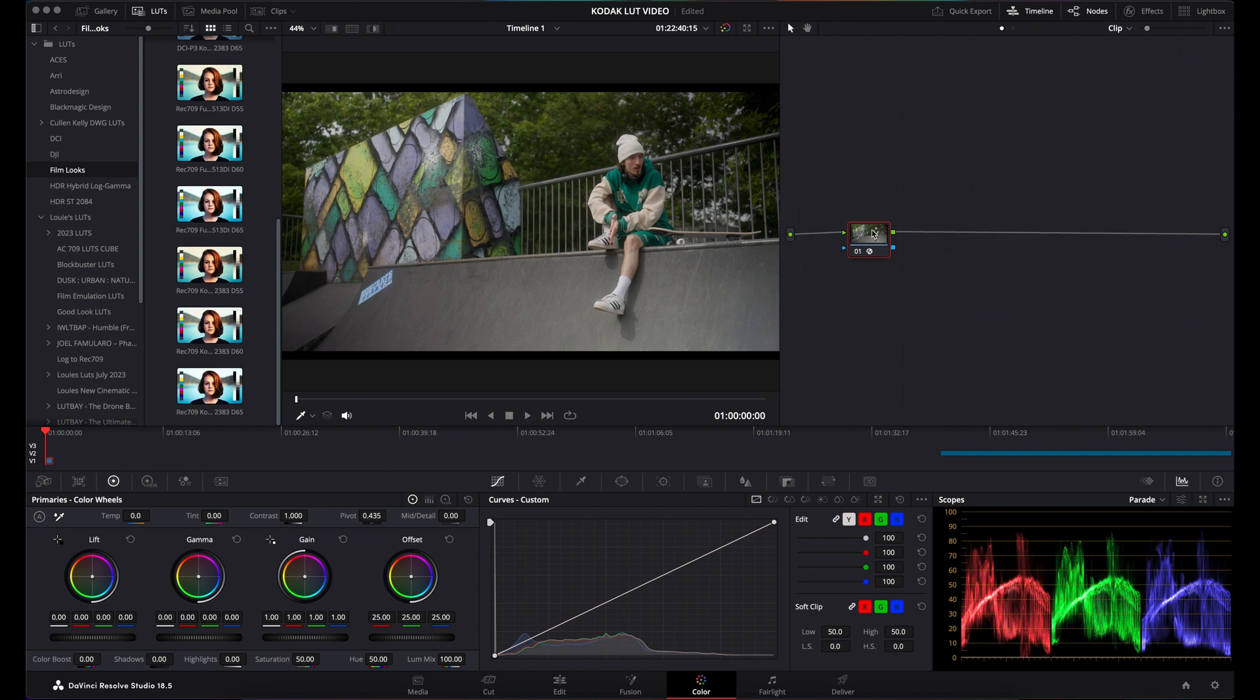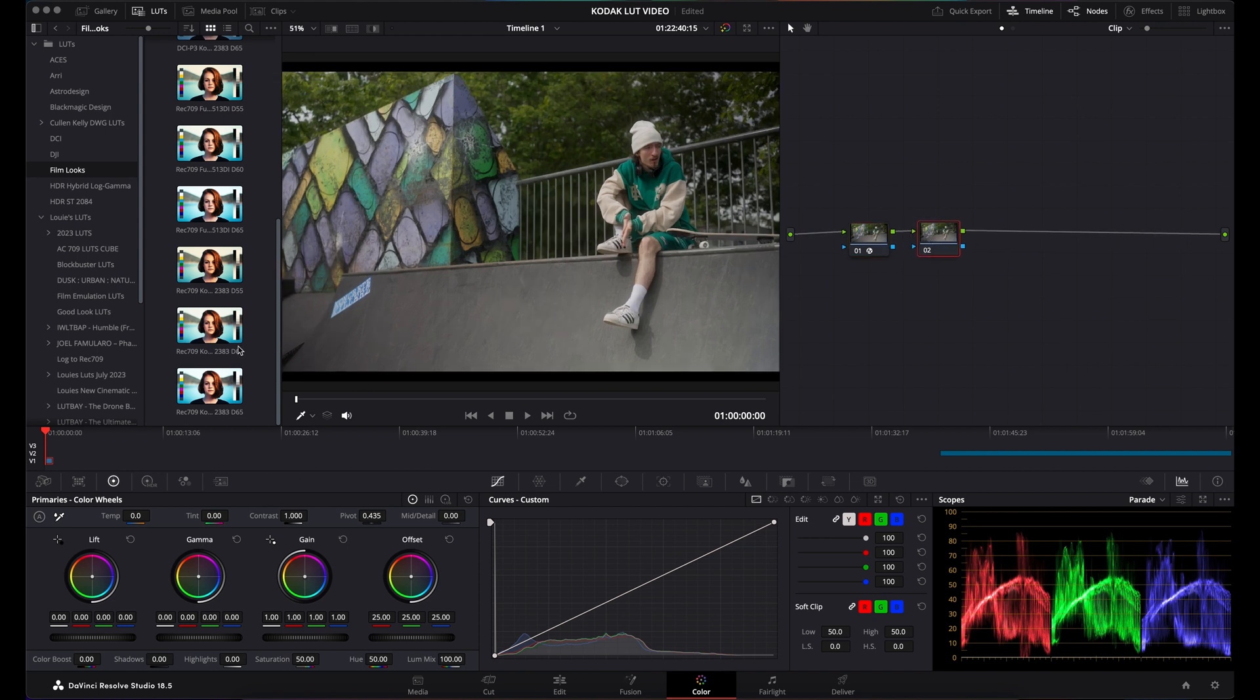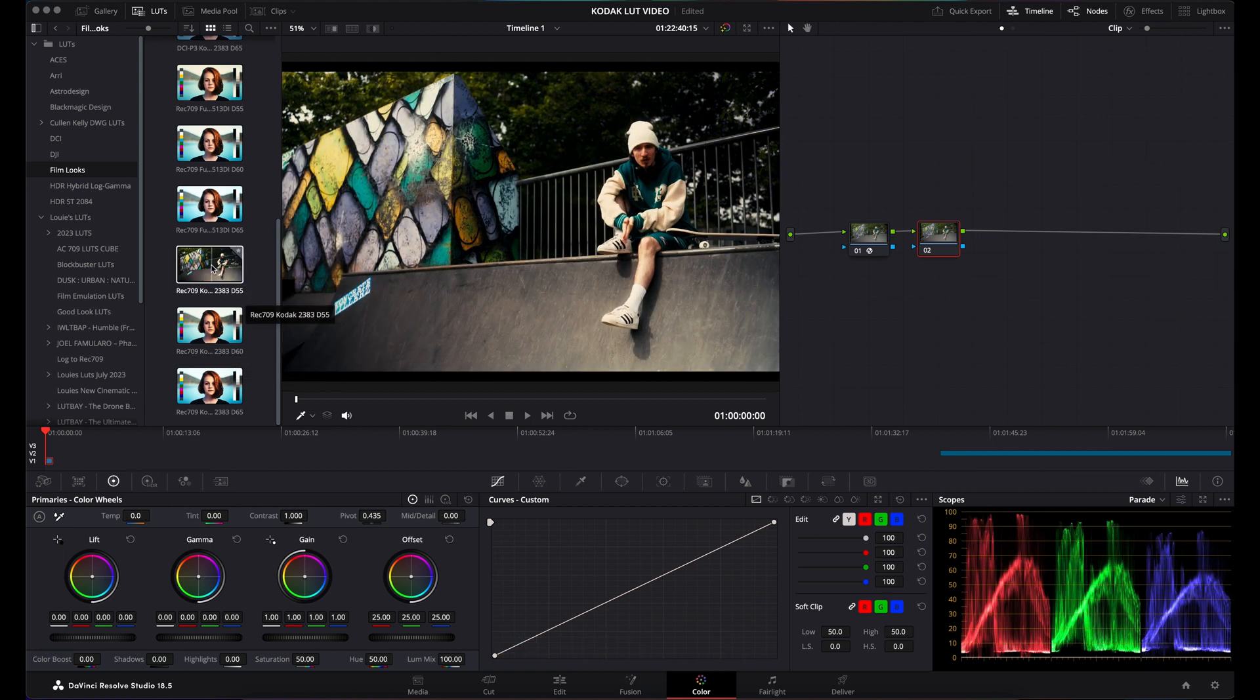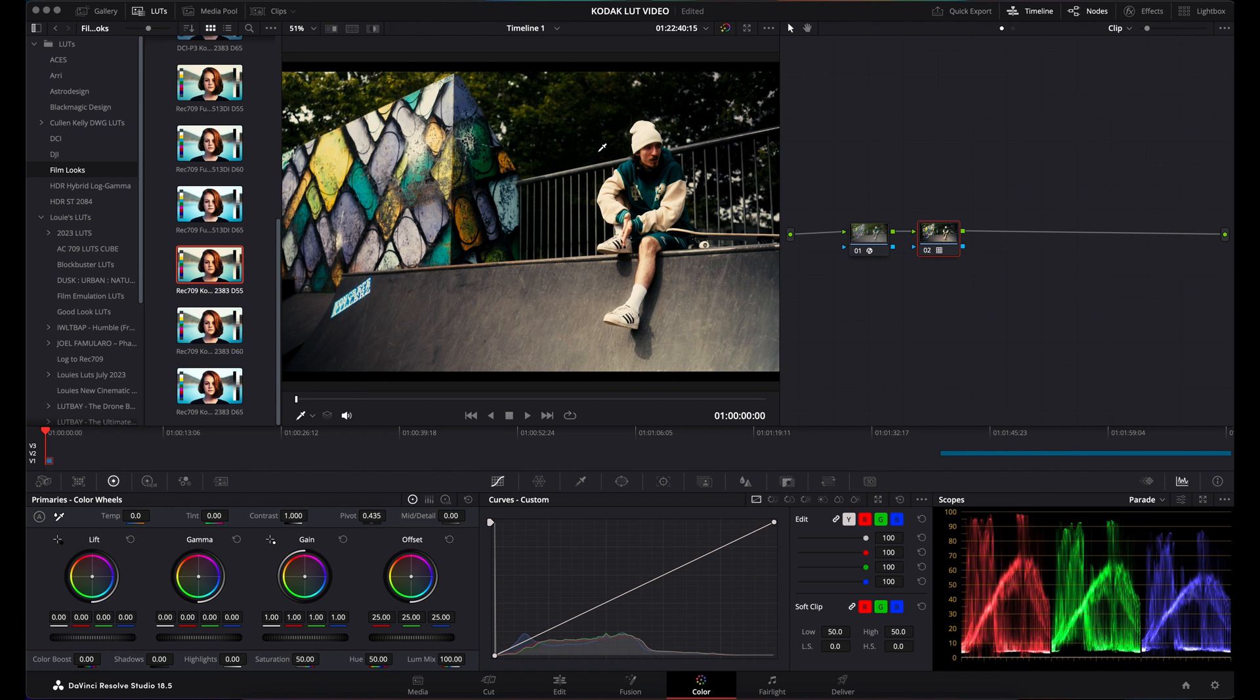I would then add a node, come across to my Kodak LUTs, and apply the LUTs. This left me with a horrible overdone image that just does not look pleasing to the eye.